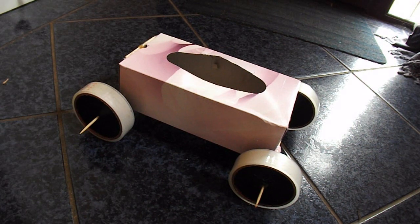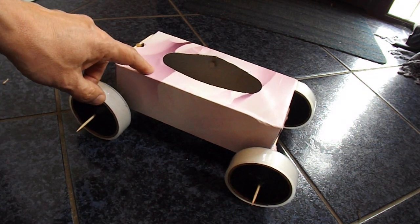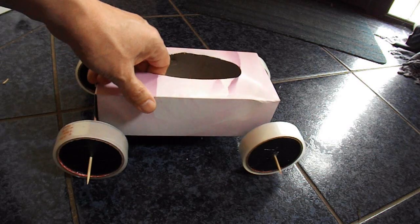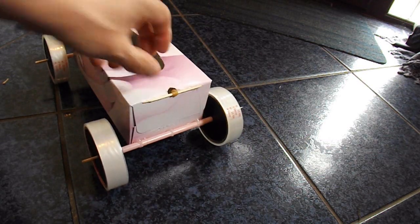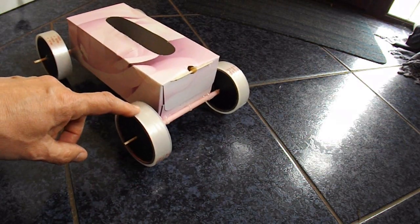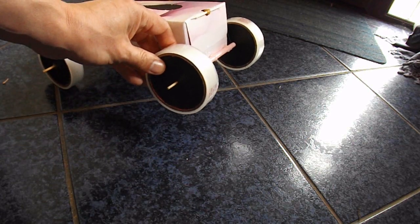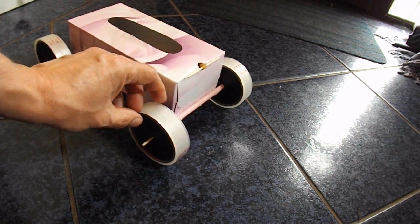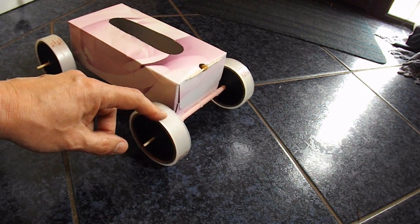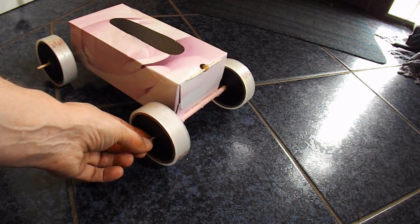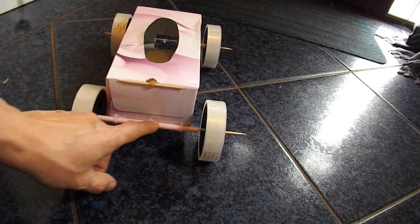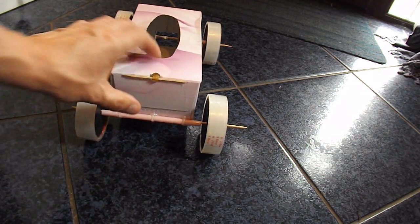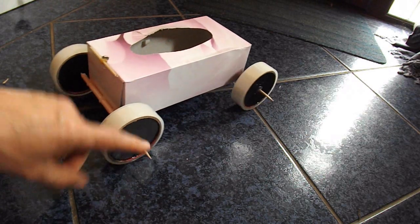Summary time, what have we got? We've got a tissue box, cardboard box. The wheels are made from sticky tape rolls. I'll put a link in the video description to the video where I made those wheels. Because I've reused them for this video. Axle tubes are drinking straws. The axles are barbecue skewers.